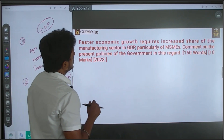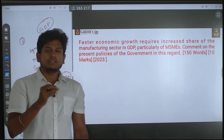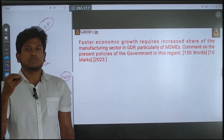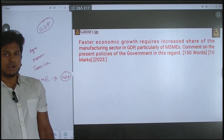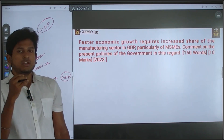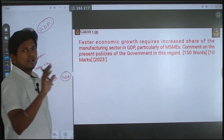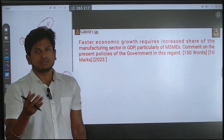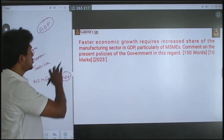Faster economic growth requires increased share of manufacturing sector. If India's GDP needs to grow at a faster rate — say 8%, 10%, or 12% — the question states that an increased share of manufacturing sector will enable that faster growth. Since the question itself asserts this, you cannot contradict it; you must accept it and add supporting points.